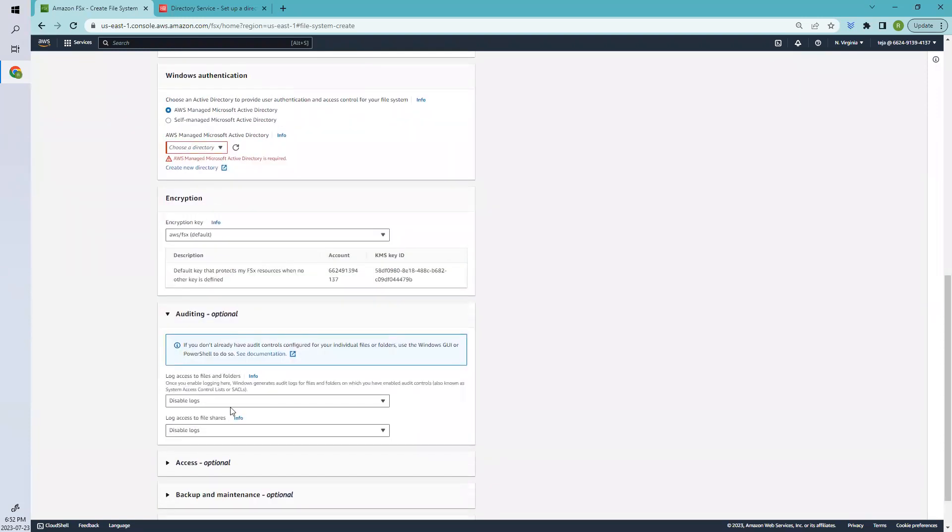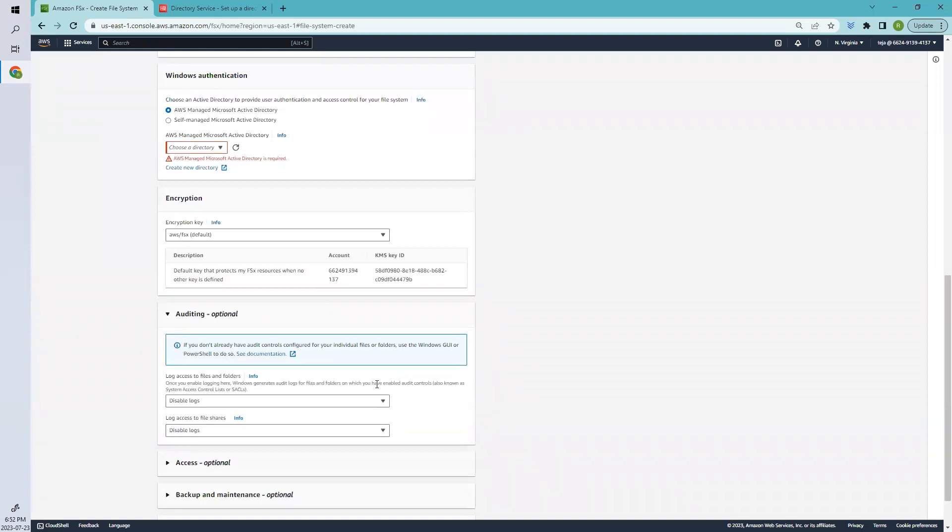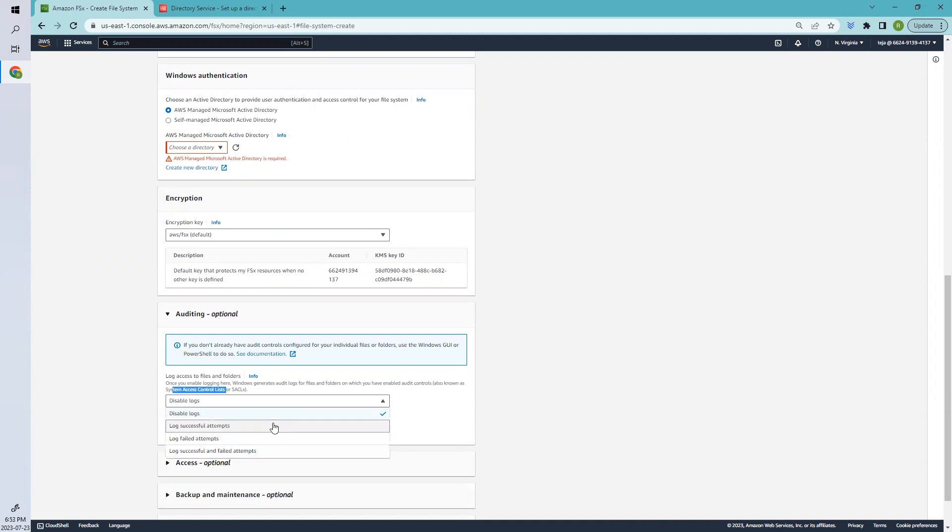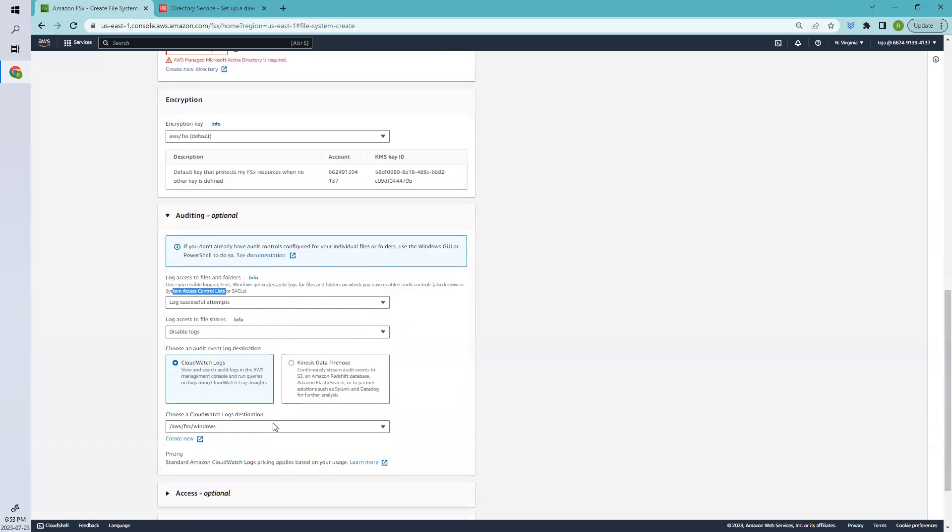Auditing logs access to the files. Once you enable logging, Windows generates audit logs for files and folders on which you've enabled audit controls, also known as System Access Control Lists. You can select whether you want to log successful attempts, failed attempts, or both. When you select this, you have to choose the destination—CloudWatch or Firehose. I usually go with CloudWatch, but in this case, I'll leave it as default.